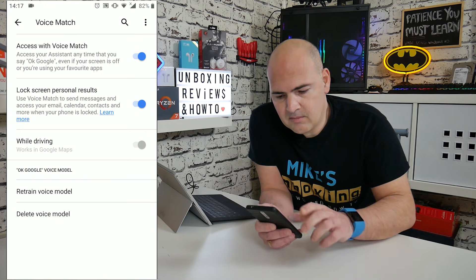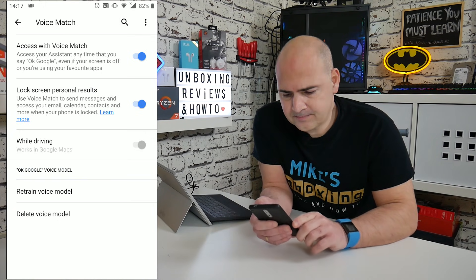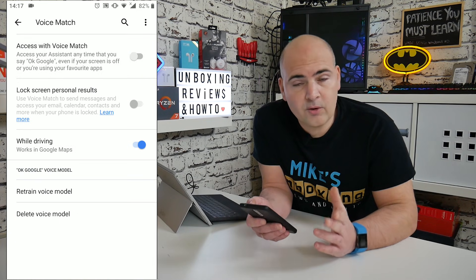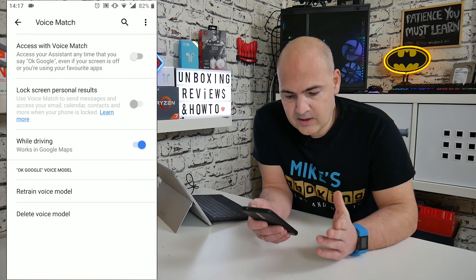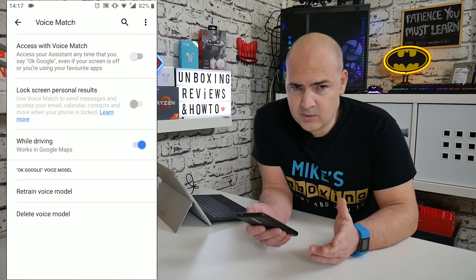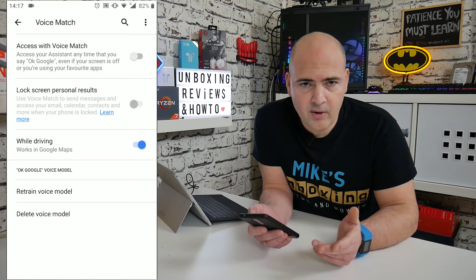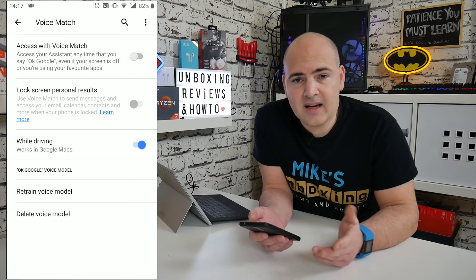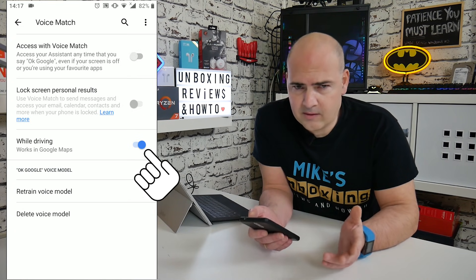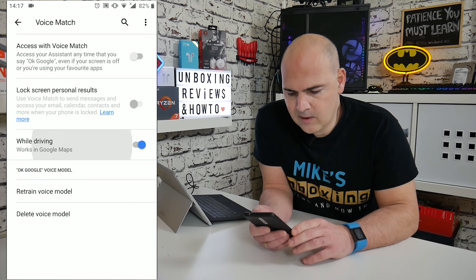All you have to do is simply toggle that to be off. You can also choose it to be turned off whilst driving — sometimes your phone will detect you're driving and actually switch over the microphone. If you're trying to make or receive a call whilst driving, this can be a pain, so disable that as well.